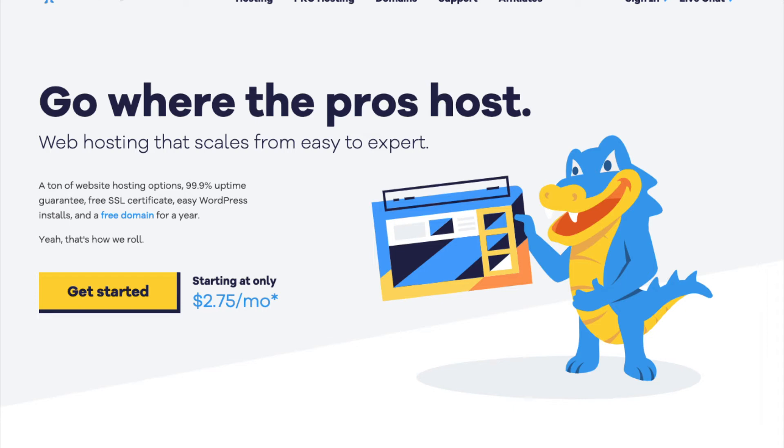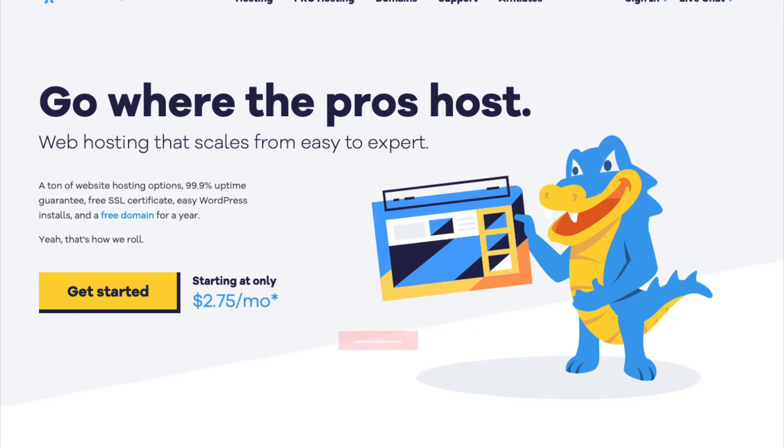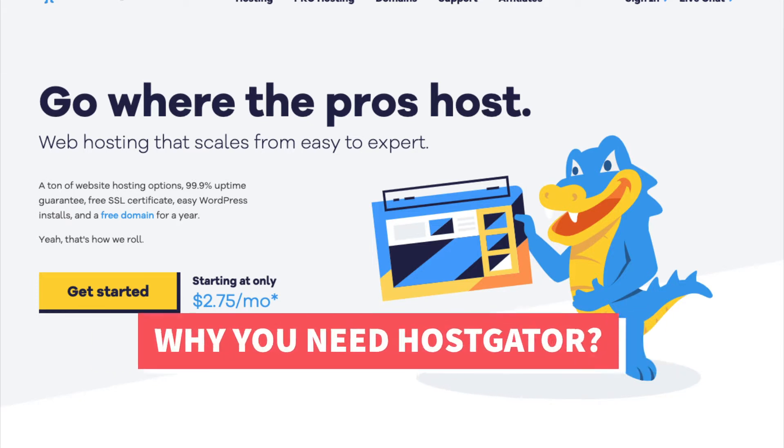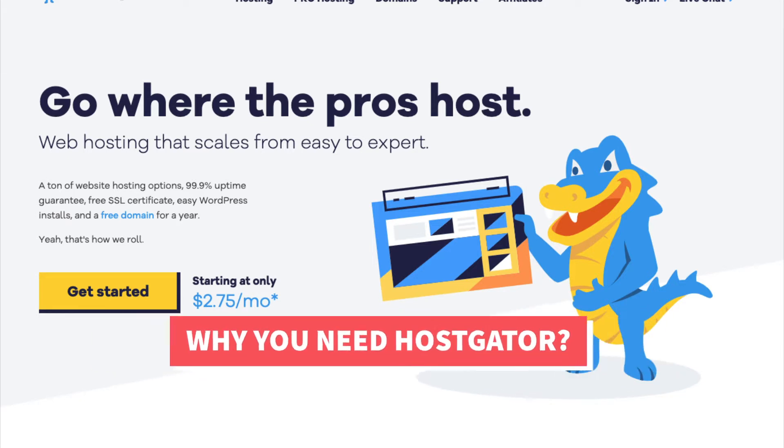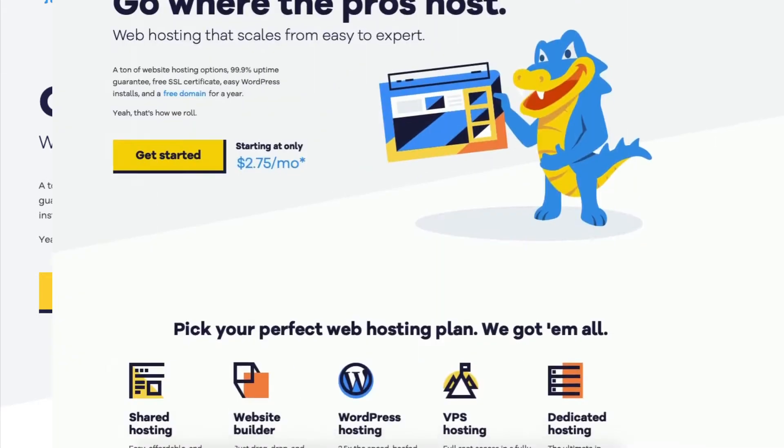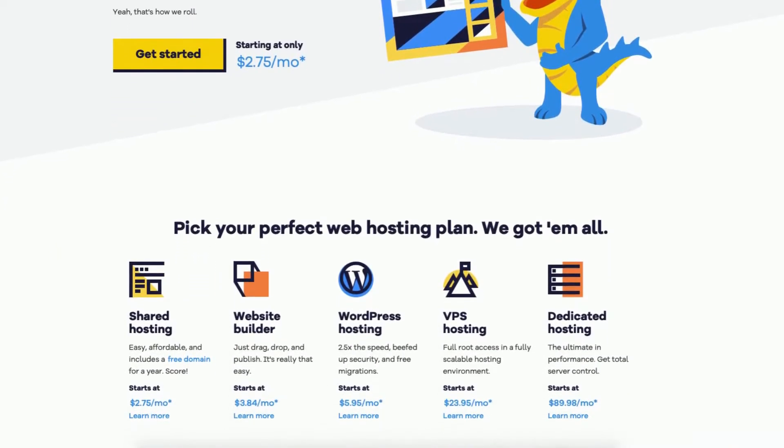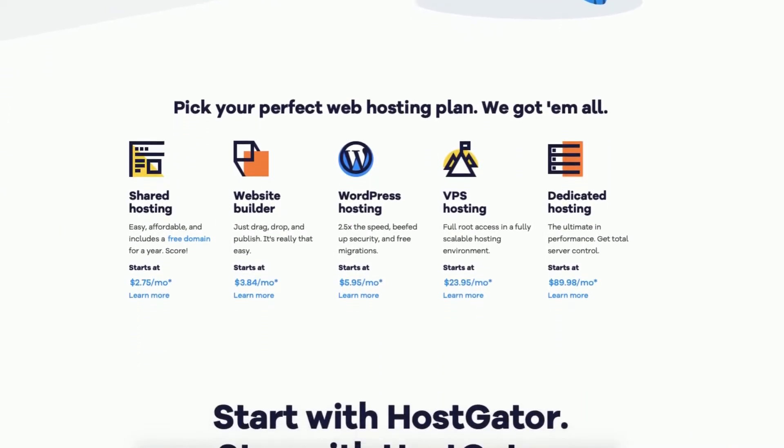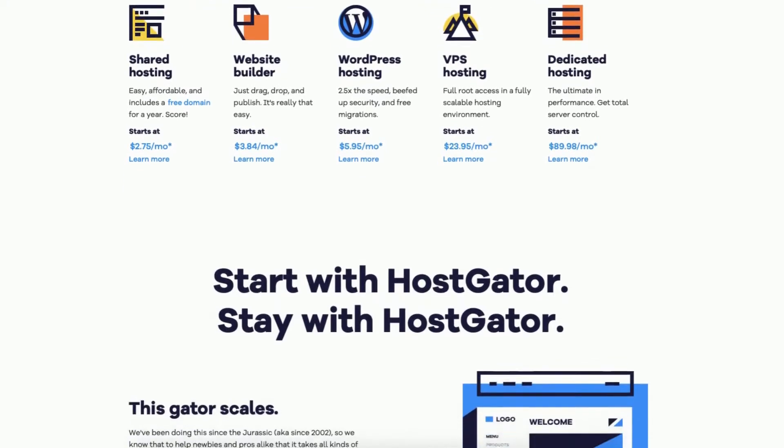In this video I'm going to be going over and answering the popular questions: What is HostGator? What is HostGator used for? Why you need HostGator? By the end of this video you will know what HostGator is along with having a clear understanding if HostGator web hosting is needed based on your needs.